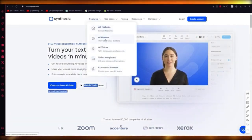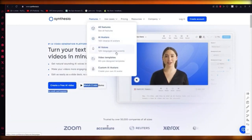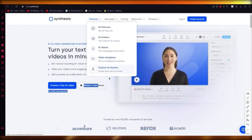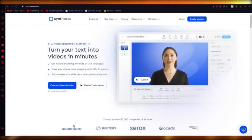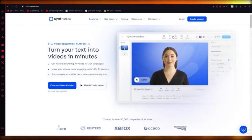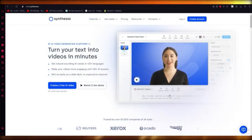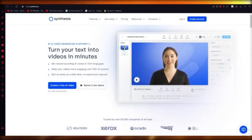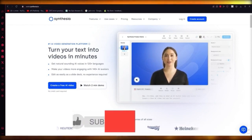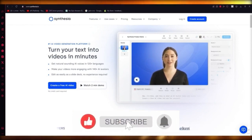Synthesia gives you 140+ avatars, 120+ languages and accents, and 60+ pre-designed templates. You can also create your own avatar, though that does take some cost. They give you a standard avatar, you can add videos over it and add text prompts under it. Use Synthesia.io to get the best free AI video generation.